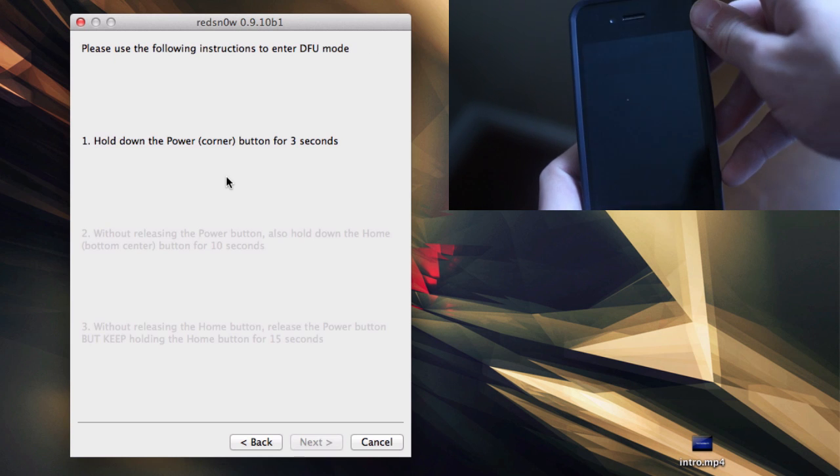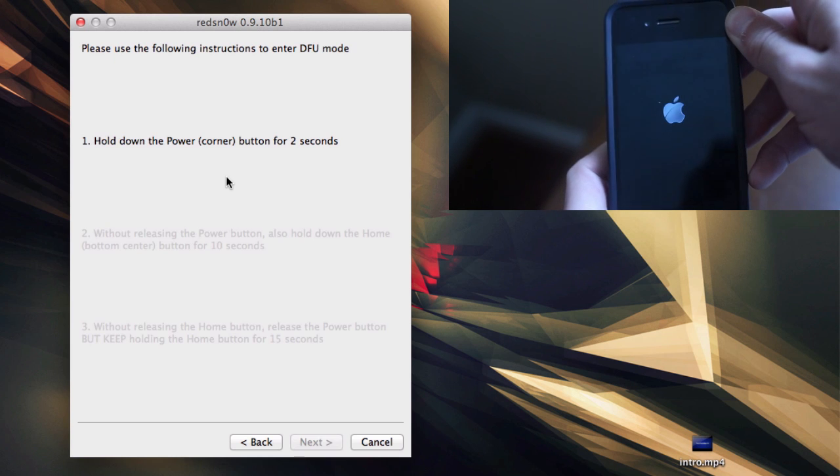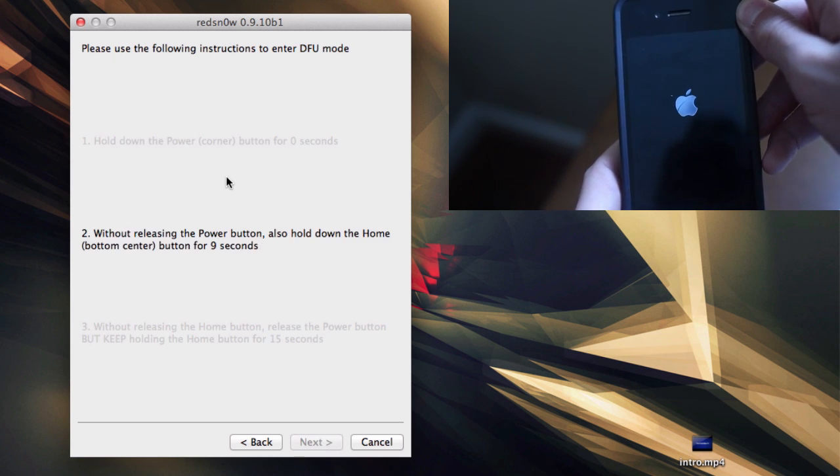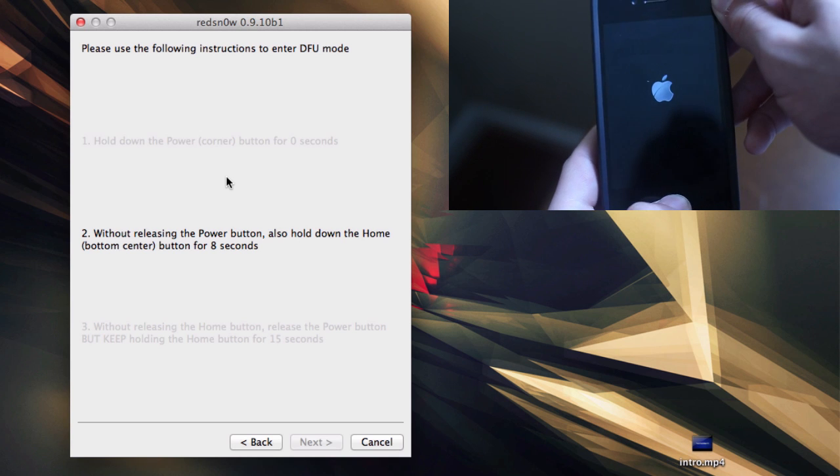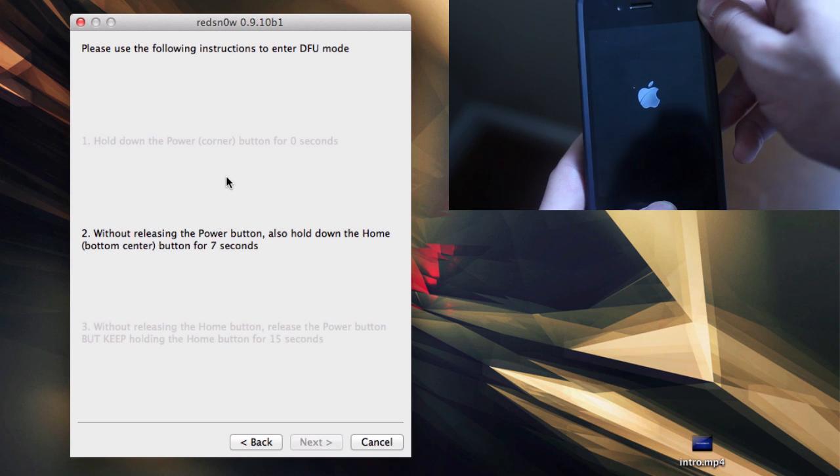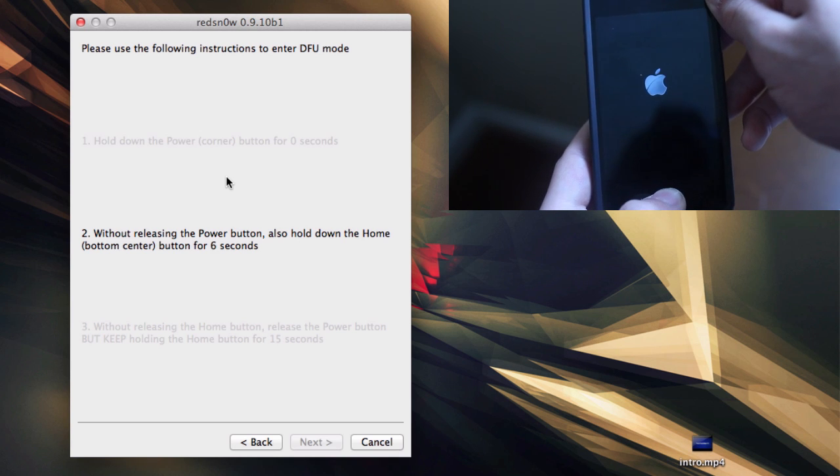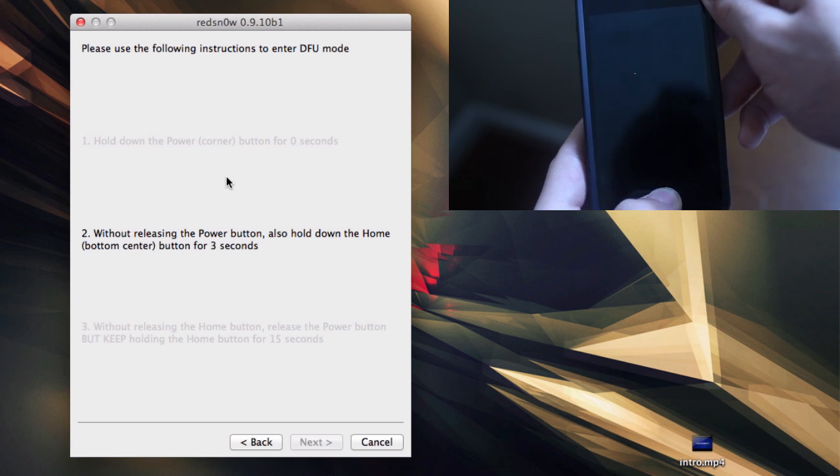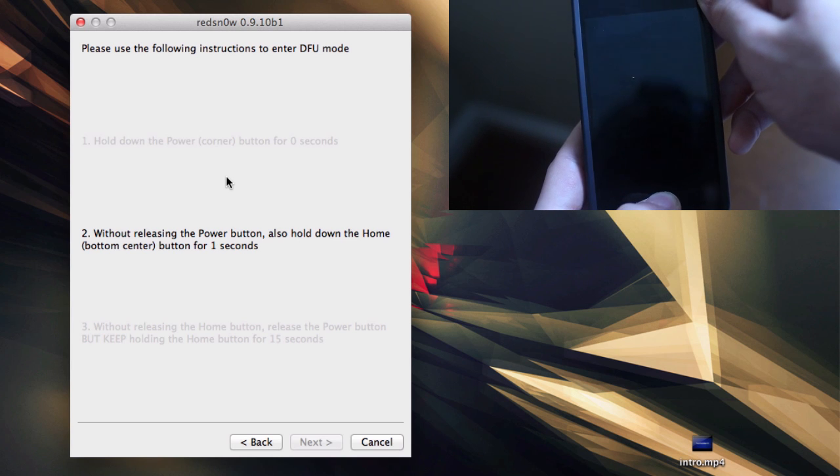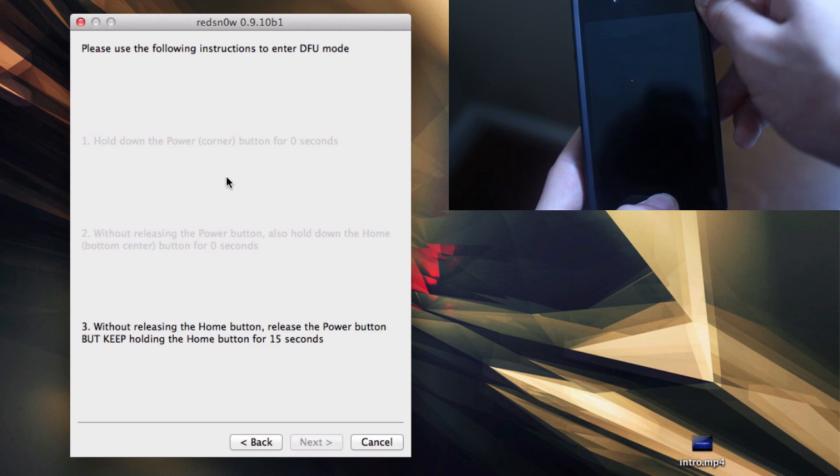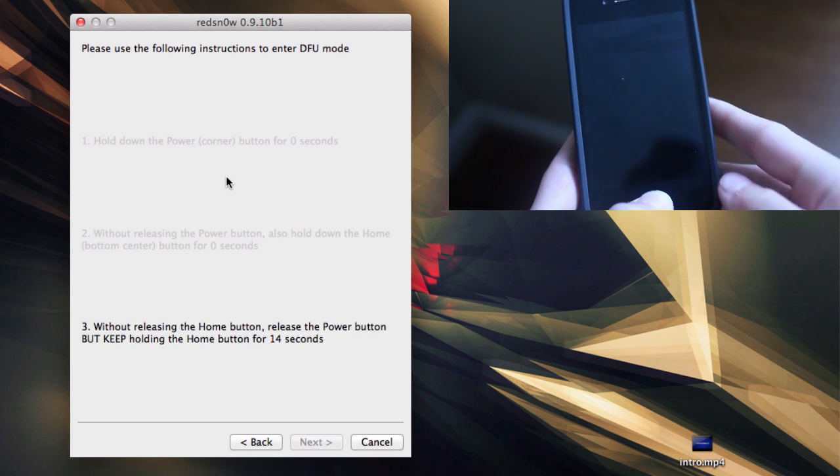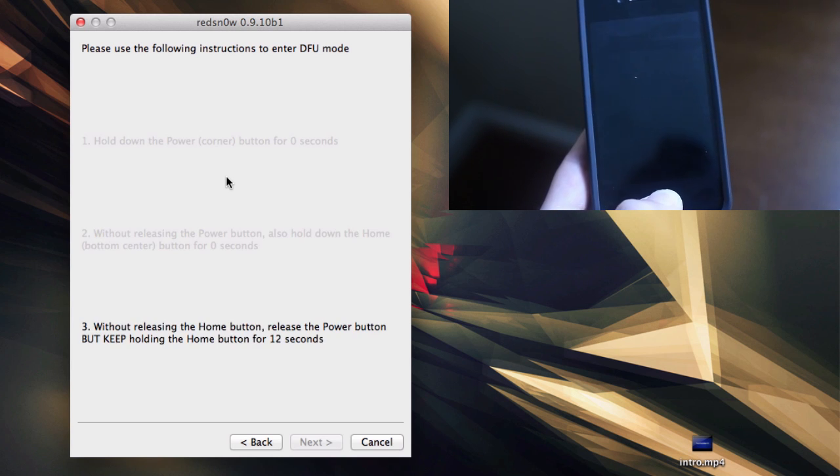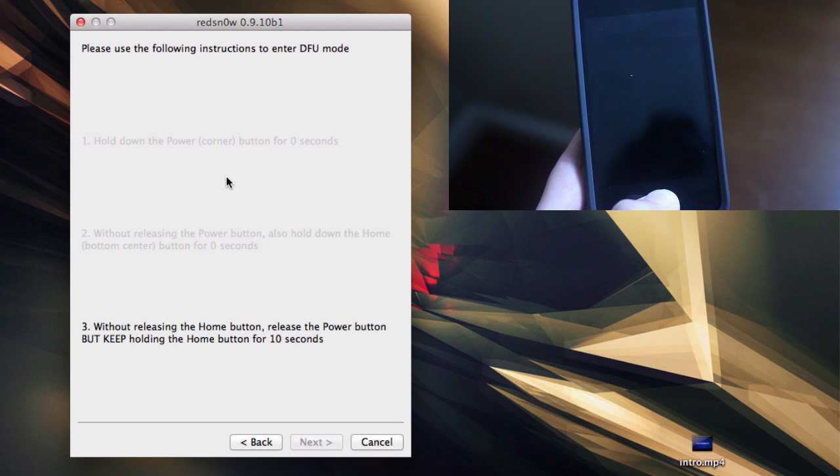Now hold down the power button for three seconds, so keep holding it down. Now hold on to the home button for ten seconds. Five, four, three, two, one. Now you can let go of the power button. Keep holding the home button, and once this is done, your device should be jailbroken.